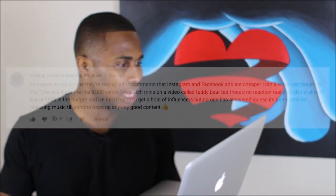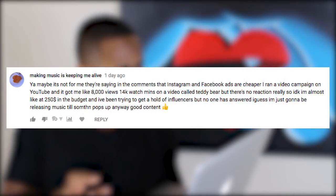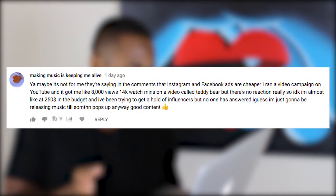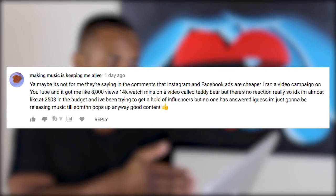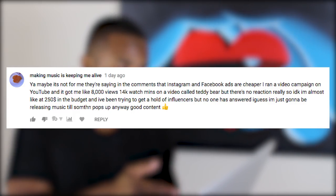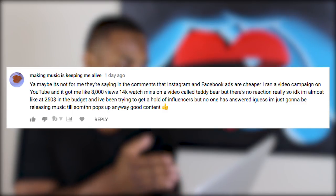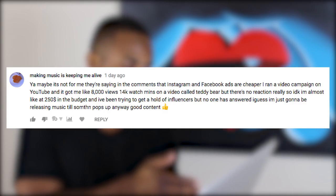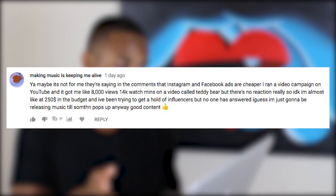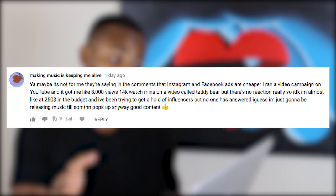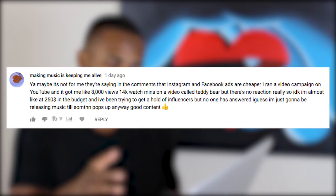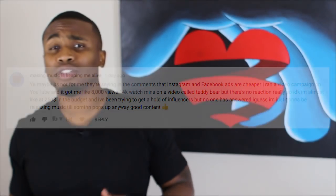A commenter called 'Making Music Is Keeping Me Alive' wrote: 'Yeah maybe it's not for me — they're saying in the comments that Instagram and Facebook ads are cheaper. I ran a video campaign on YouTube and it got me like 8,000 views and 14,000 watch minutes on a video called Teddy Bear, but there's no real reaction.' It also seems like he spent a similar budget to what Corey was spending on the Spotify ads campaign.